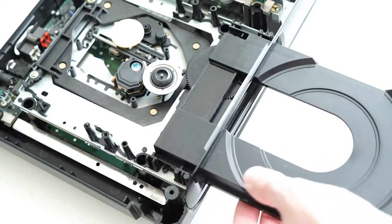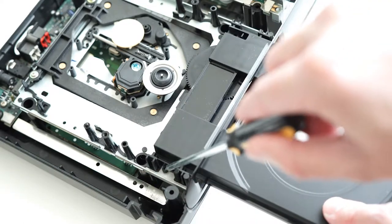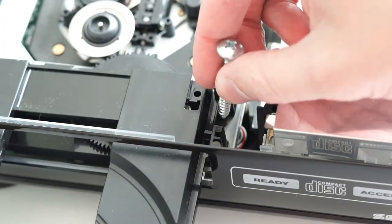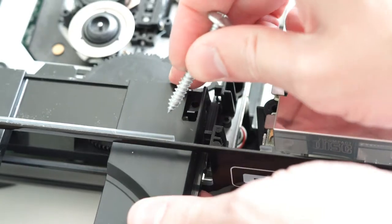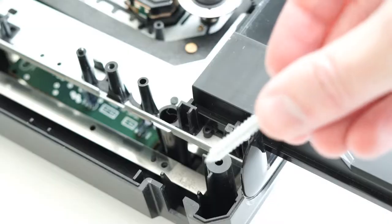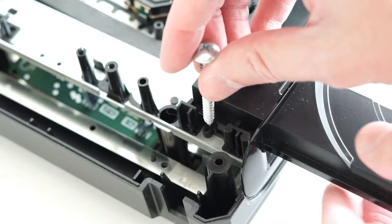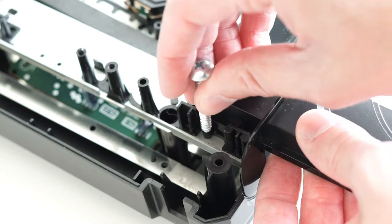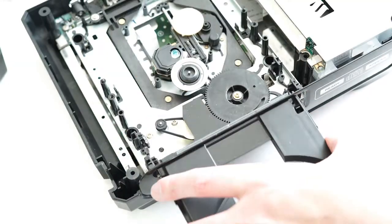You will notice two latches holding in the CD tray. These must be moved to the side to remove the tray. Use a pointy thing, like a nail or screw. With a little work, the tray should slide right out.